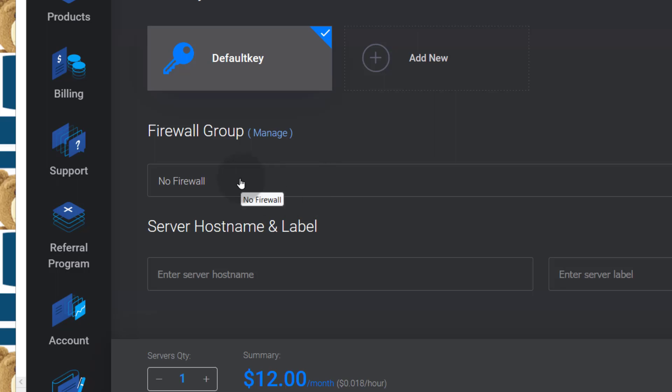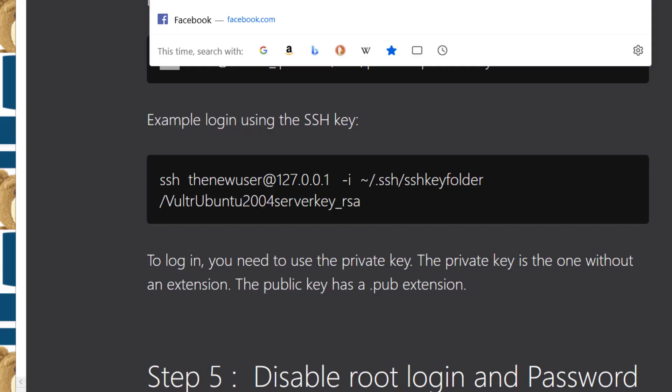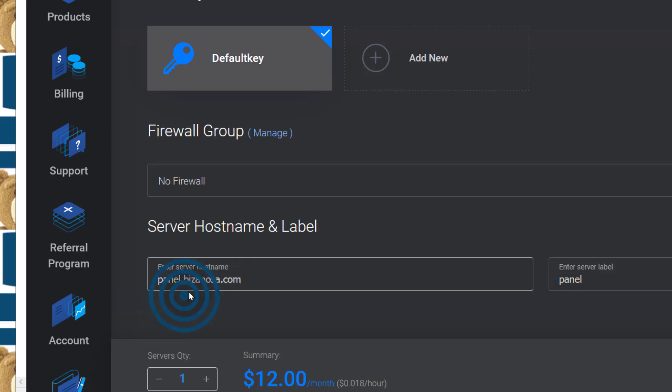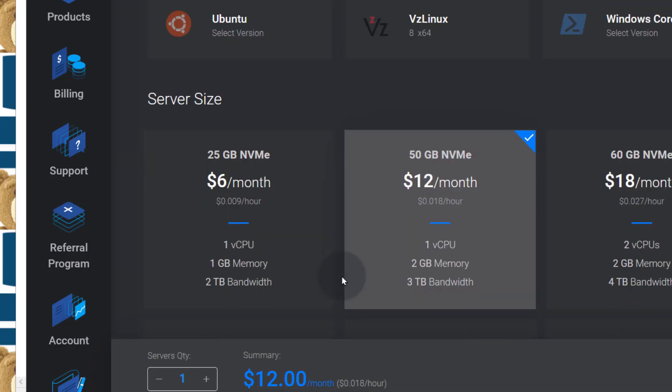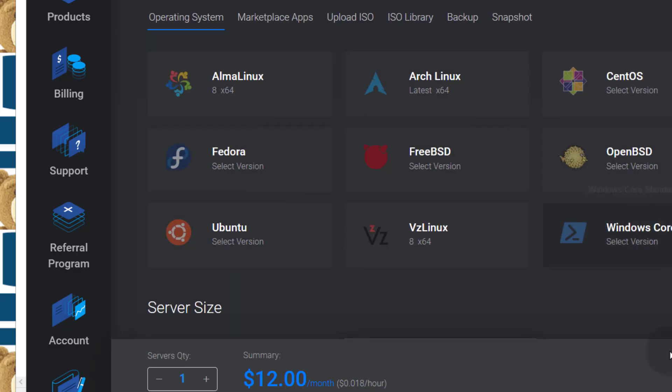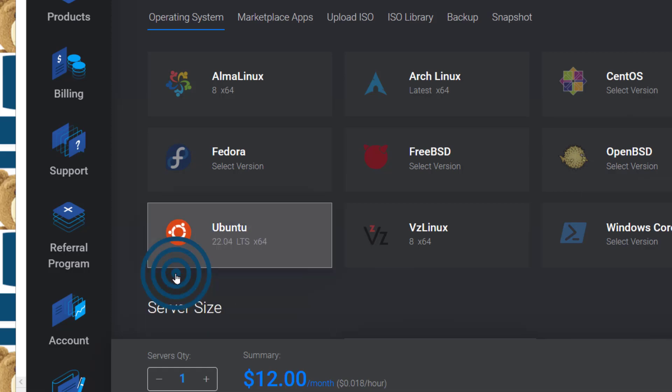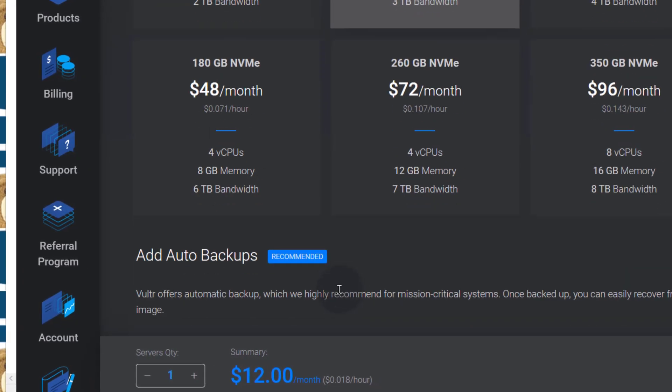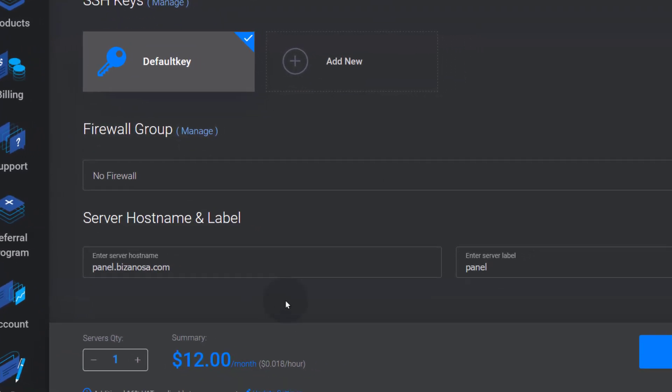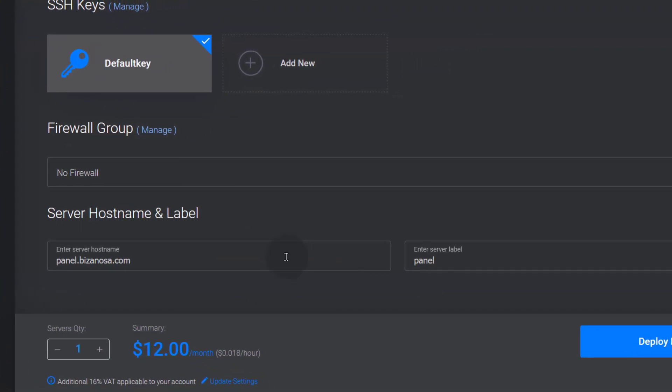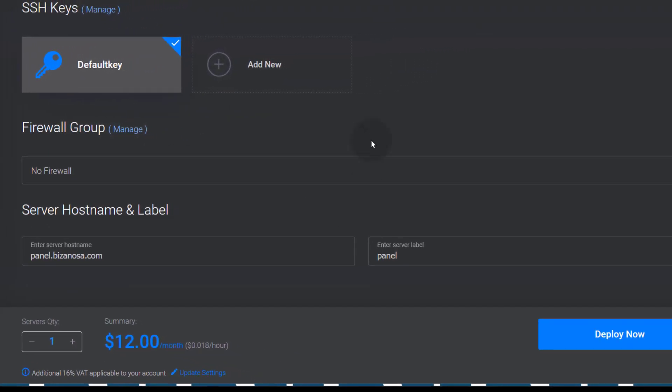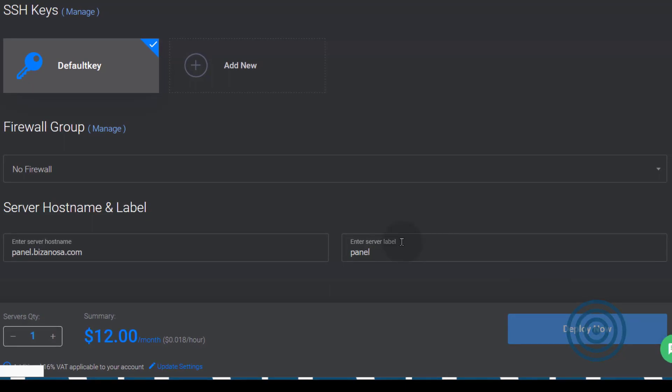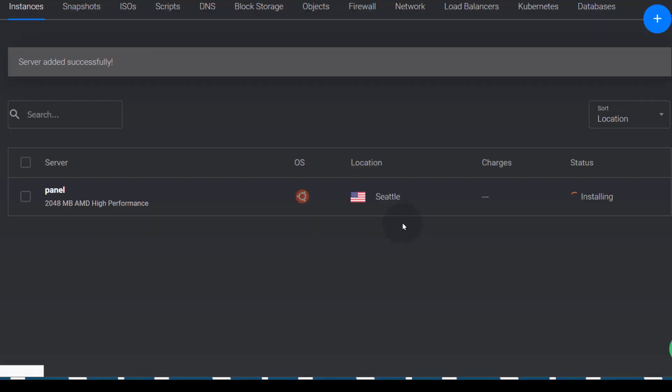And then SSH key, we're going to choose the default key that we added and then the firewall group. We don't have a firewall group so we're just going to ignore this but you can create a firewall group and attach it to your server. Server hostname, panel.bizanosa.com and this is going to be my server hostname and I can just confirm that everything is as I wanted. I choose Ubuntu 22.04 LTS version and then I will deploy now.